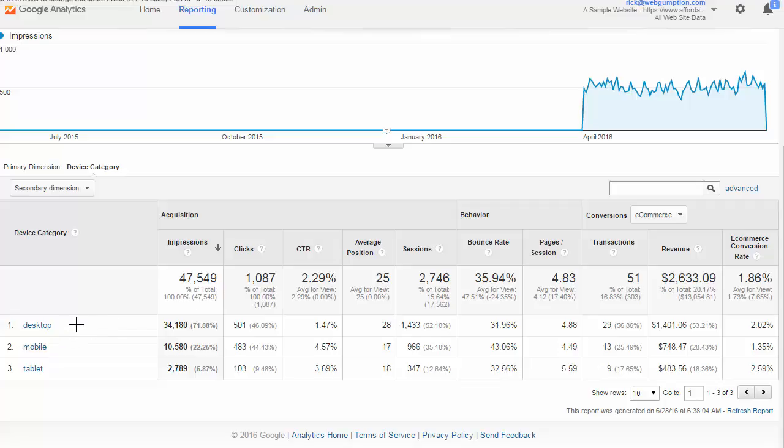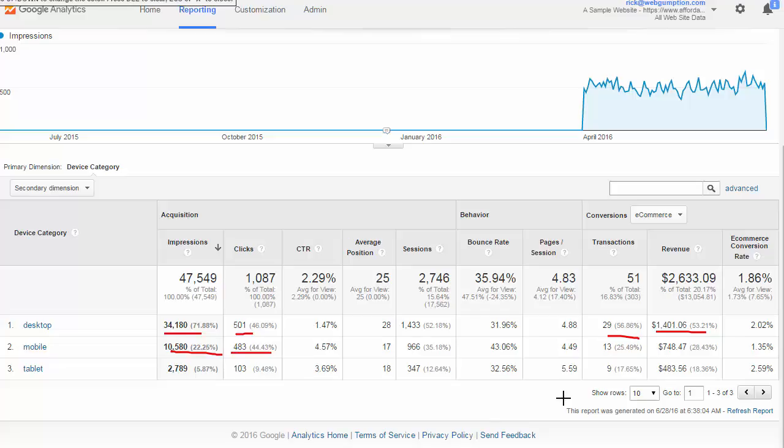For desktop, for example, we saw about 34,000 impressions, about 500 clicks, 29 transactions and about 1,400 in revenue. We can compare that to mobile, which has far fewer impressions, has 483 clicks, 13 transactions, and $748 in revenue. What we're seeing here is that mobile tends to convert a little bit less.